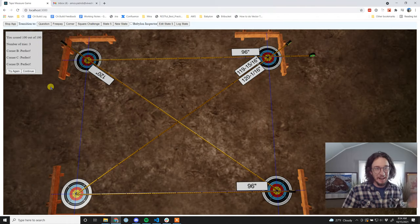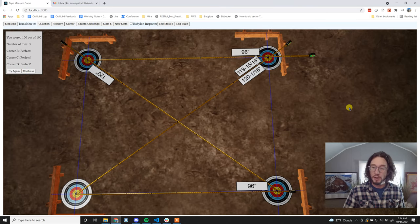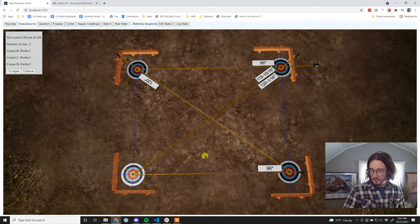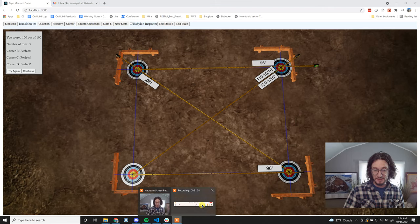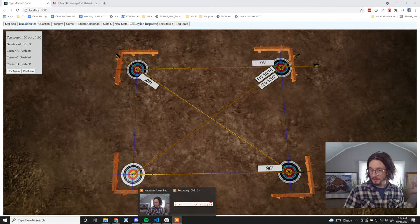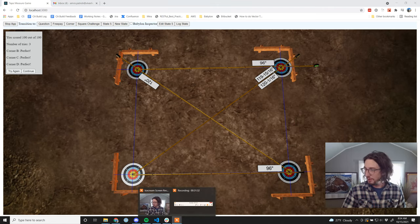So there's an example of using this sim to lay out a rectangle with square corners - in this example, eight feet by six feet.